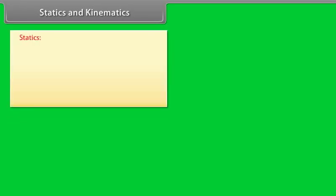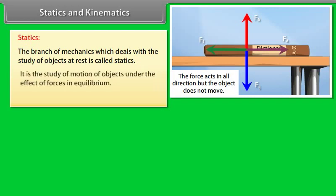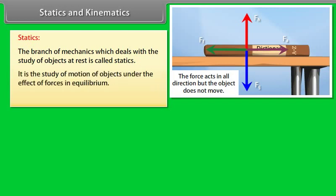Statics: The branch of mechanics which deals with the study of objects at rest is called statics. It is the study of objects under the effect of forces in equilibrium. The time factor plays an important role.